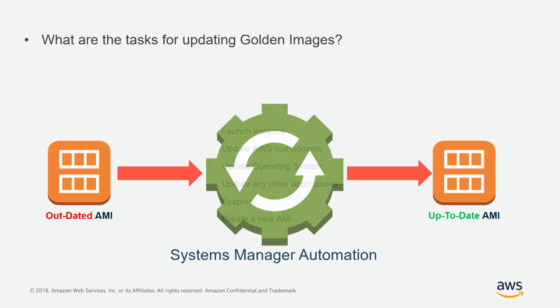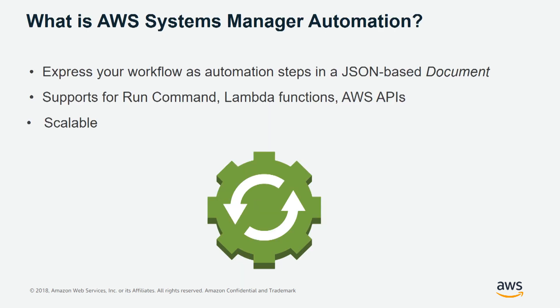Of course, we also need to clean up and remove the instance that we created for this process. All of these tasks can be done automatically using AWS Systems Manager Automation. With AWS Systems Manager Automation, you can express your workflow as automation steps in a JSON-based format document.